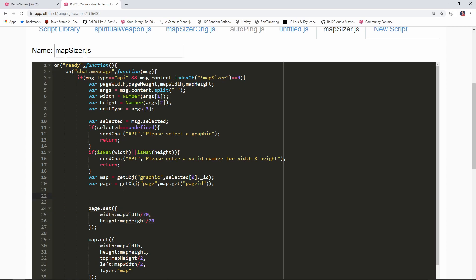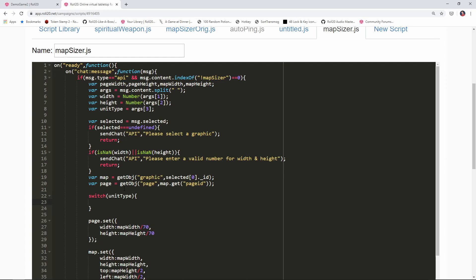How we're gonna do this is put in a switch statement. A switch statement is kind of like an if statement all jacked up. We're gonna say switch unit type and basically this means we're gonna take the unit type value that we passed in earlier and we're going to check it for a series of possible values.